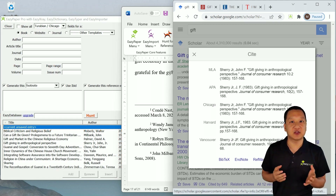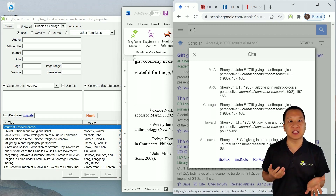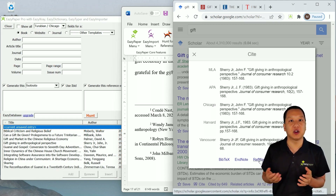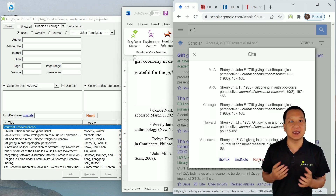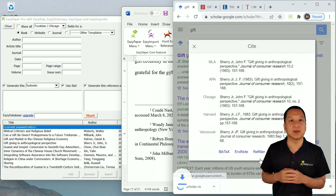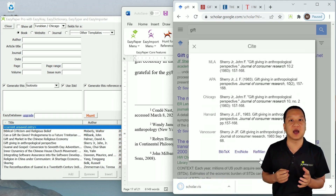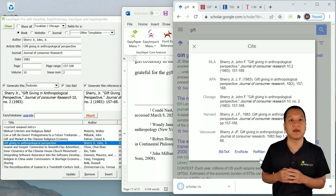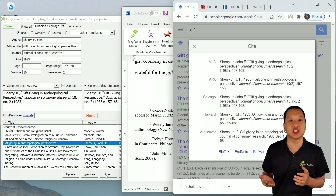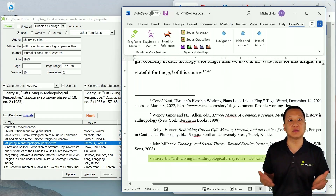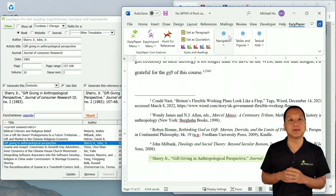If you have a choice of export formats, like in Google Scholar, choose the RefMan RIS format, as it's the most widely supported and standardized export format available. Download the citation, click Insert, and you're done.